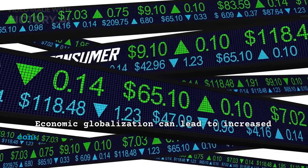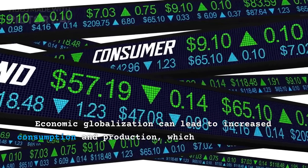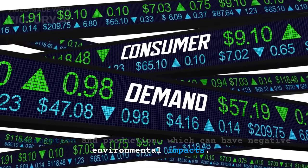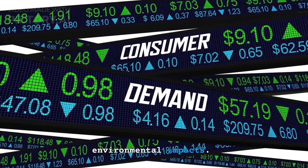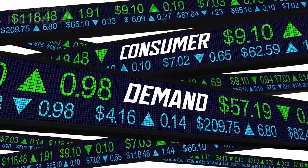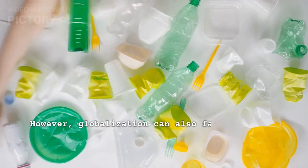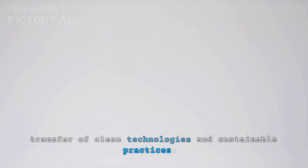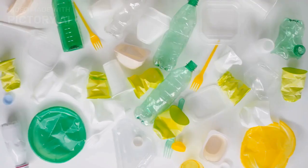Economic globalization can lead to increased consumption and production, which can have negative environmental impacts. However, globalization can also facilitate the transfer of clean technologies and sustainable practices.